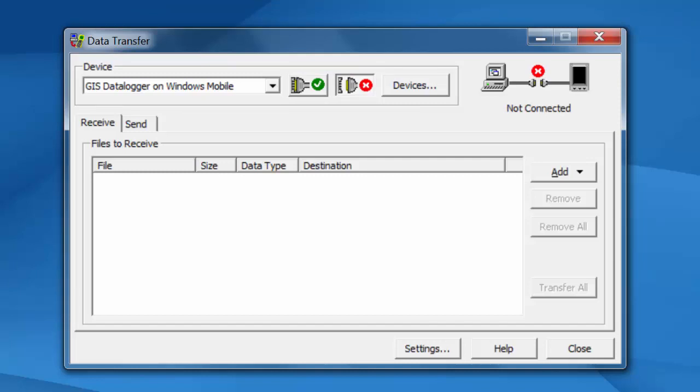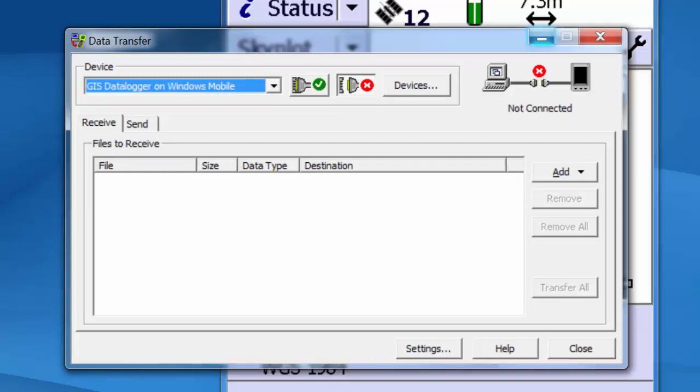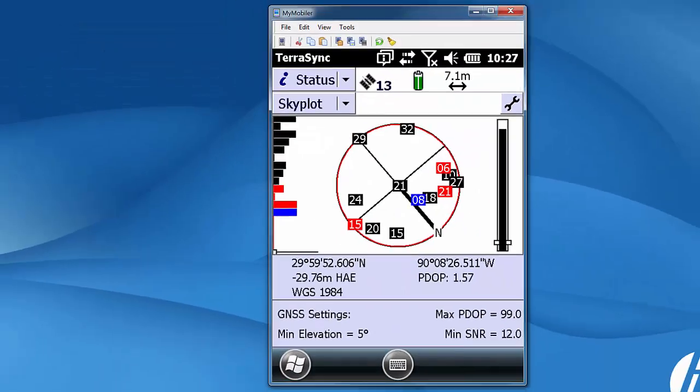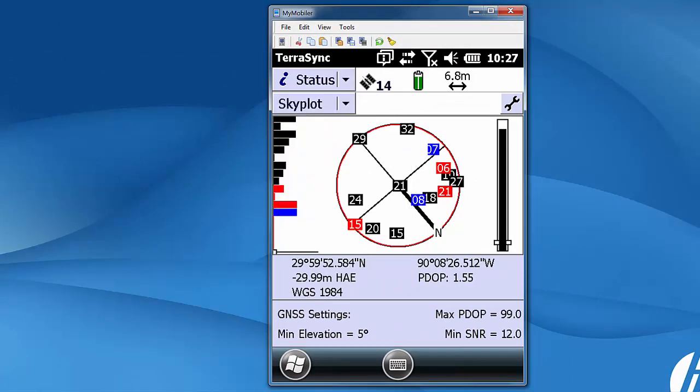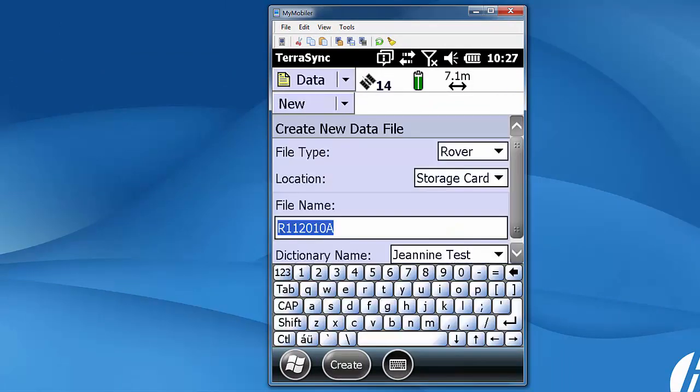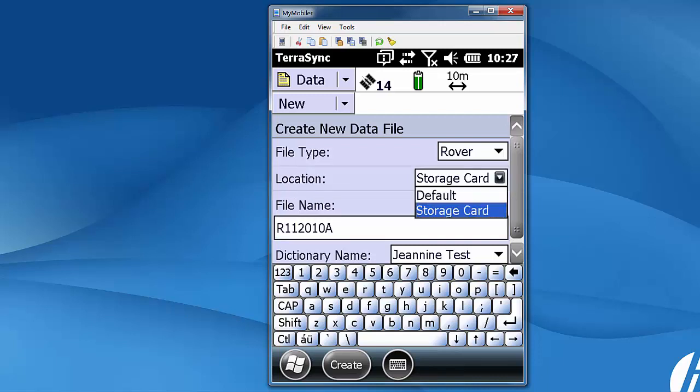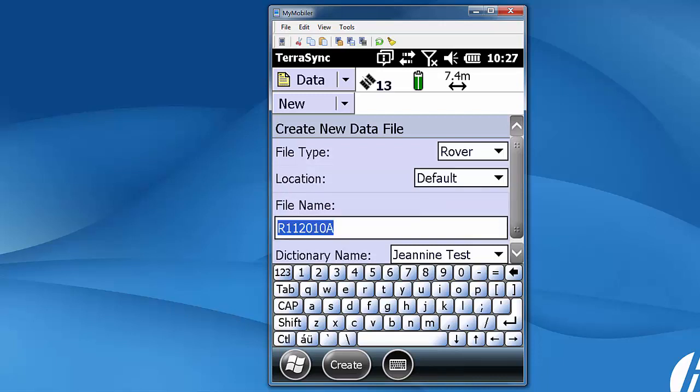So what I'm going to do here is I'm going to fire up my GPS device. I'm going to put it on the screen so that you all can see it. When you start up TerraSync it always starts on status and skyplot. We're going to migrate over to data and the big thing here is under location. If you've never used an SD card the location will be default.